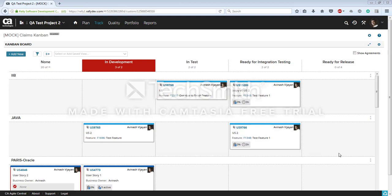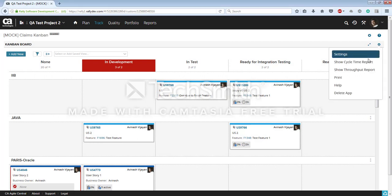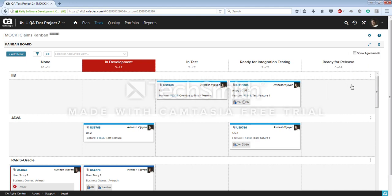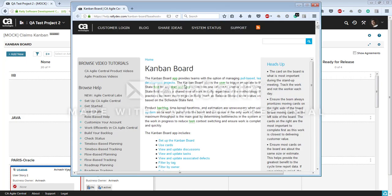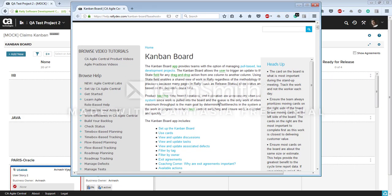If you need more help on the usage of the Kanban board, go to the settings from any Kanban board and click on the Help button — that will take you directly to the Kanban board help pages on the Rally website. Thank you.